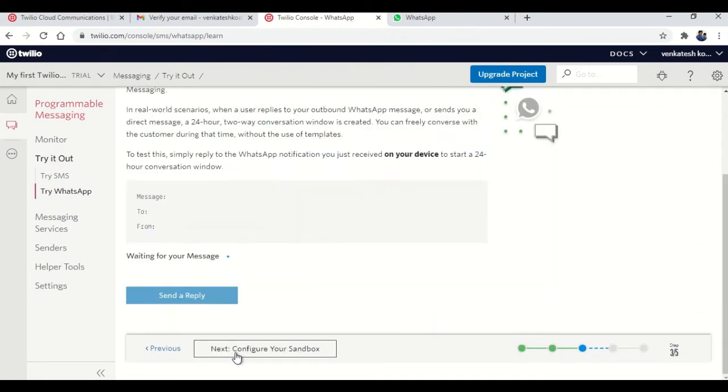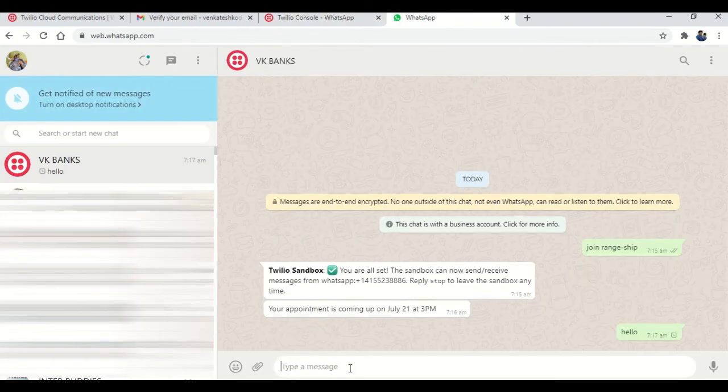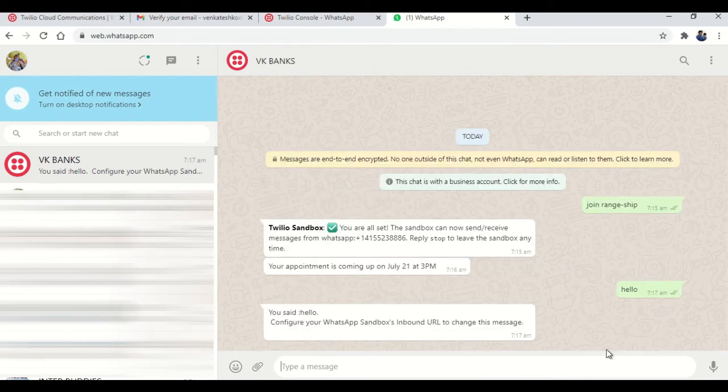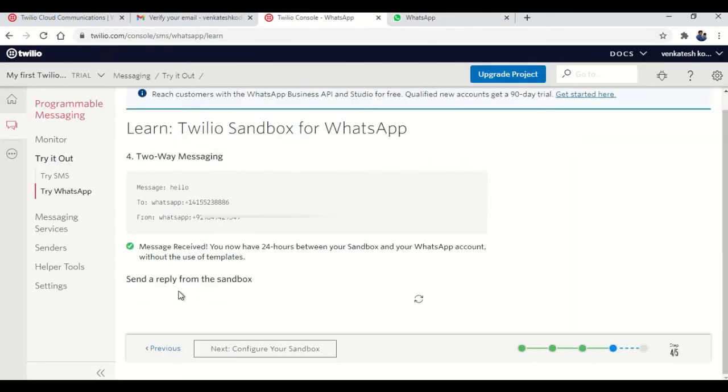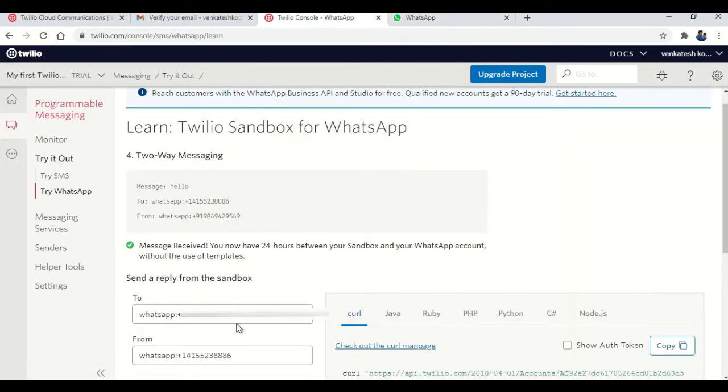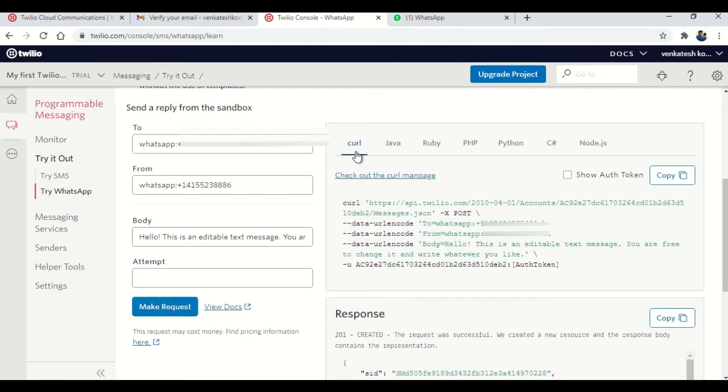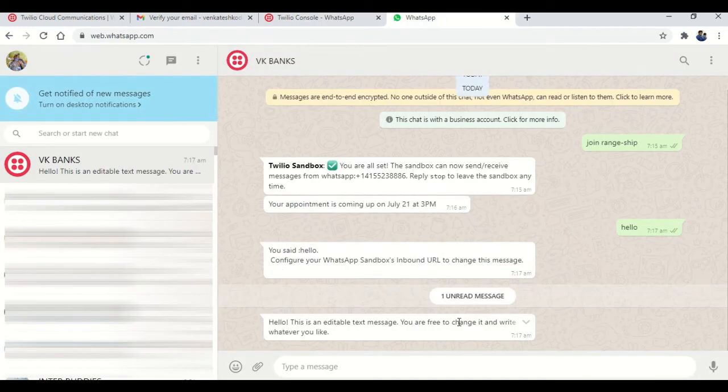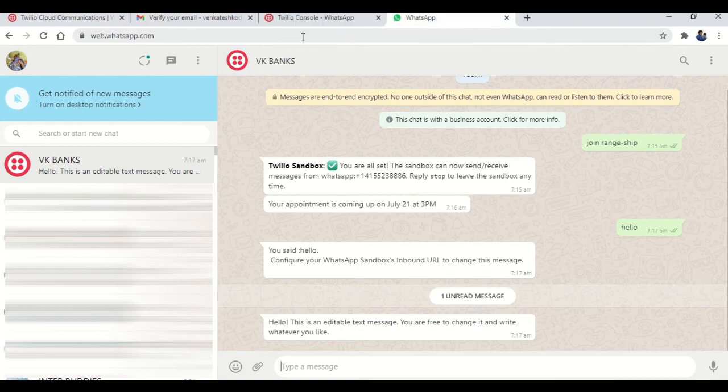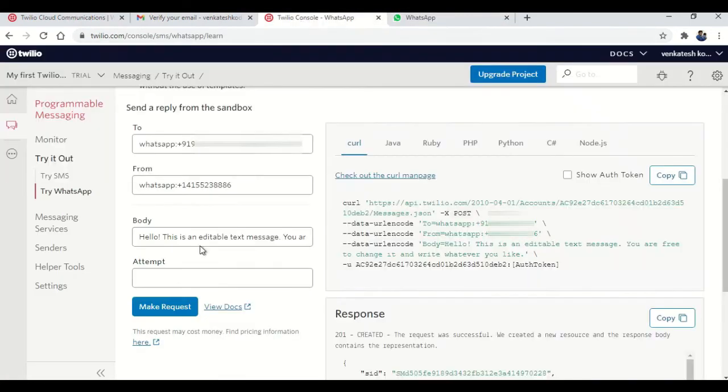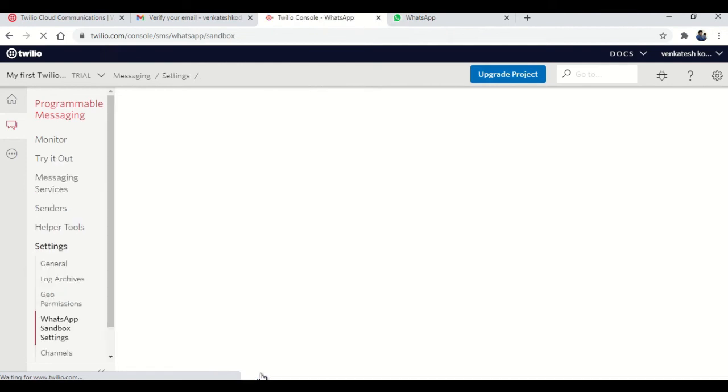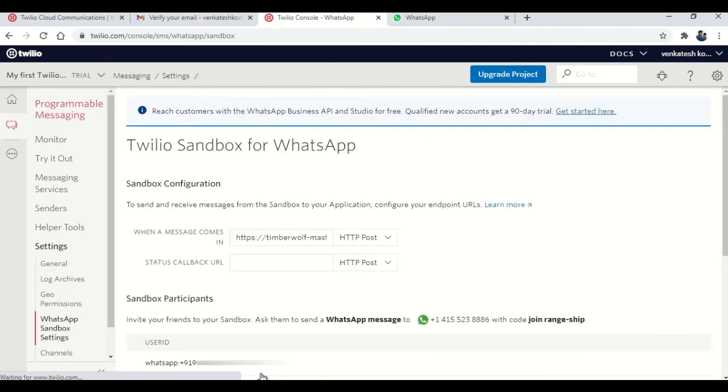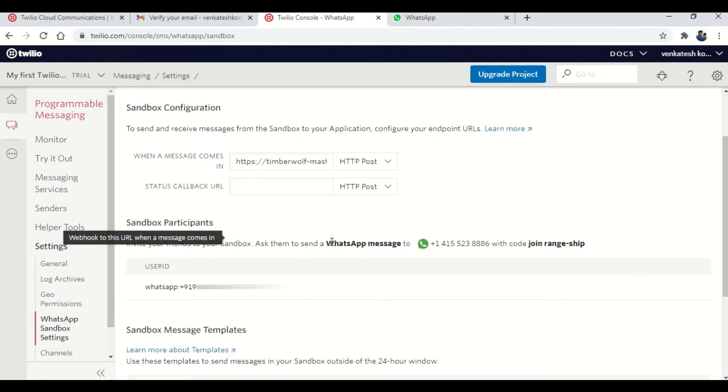Now it is a two way message. Waiting for your message. Now I'm going to my WhatsApp and sending like hi, hello, whatever it may be. Hello. So it is saying you said hello. Configure your WhatsApp sandbox, inbound URL. So I'm just giving a reply saying that, I'm going to type something like okay. It is already there. Hello. This is an editable text message. So I got the message from Twilio. So this is what this one is, that simple. So I'm going back to my Twilio console and clicking on next step. It will ask a status callback URL. That's going to be done in few minutes.